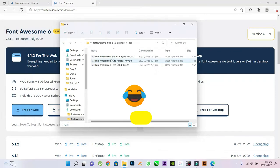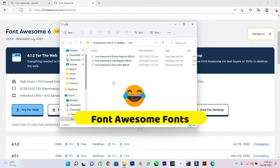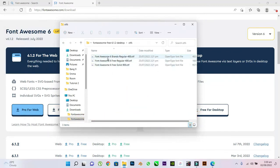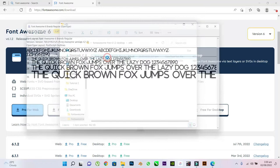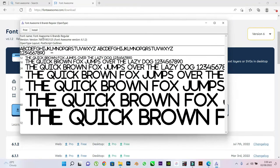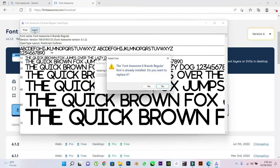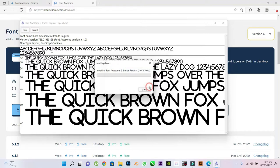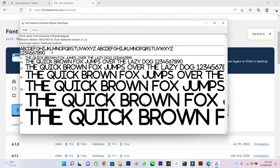You'll see your Font Awesome fonts. Double click on it to open and click on Install. Because I've already installed the font, they asked me if I want to replace it. Let's say yes. If you haven't installed it before, they won't ask you to replace it.